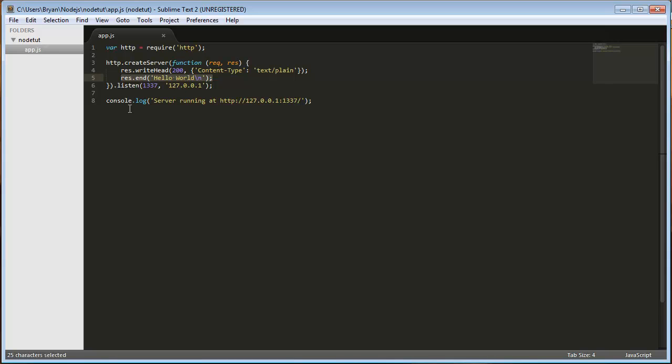And then this is just for us, this console.log. So, that's pretty much it. If you need more help, post a comment, like the video. I would greatly appreciate it. And I'll try my best to help you guys out. So, yeah. See you guys next time.